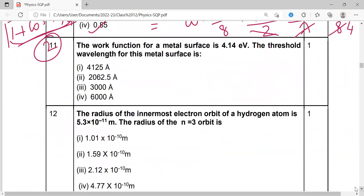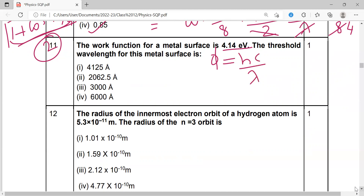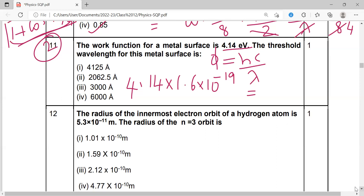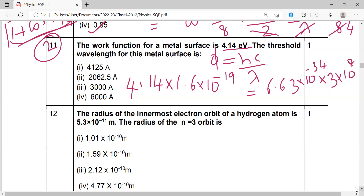Next question: The work function of a metal surface is 4.14 electron volt. Find the threshold wavelength for this metal surface. Using the relation φ = hc/λ. This is 4.14 eV. Converting to joules: multiply by 1.6 × 10⁻¹⁹. Setting equal to h (6.63 × 10⁻³⁴) times c (3 × 10⁸) divided by λ.